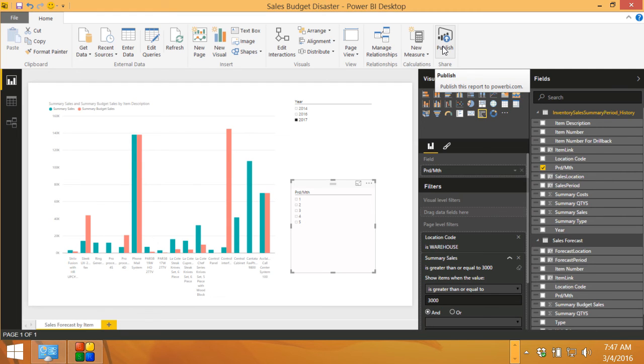So if you haven't taken a look at Power BI, it's really easy to use. Microsoft has made some major changes that make it easier to use and much more functional. So take a look at it.